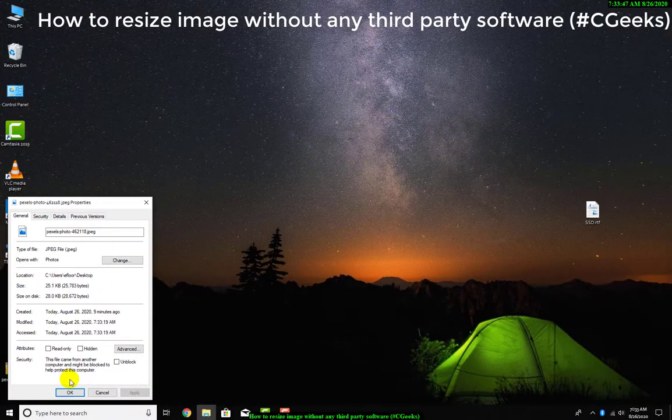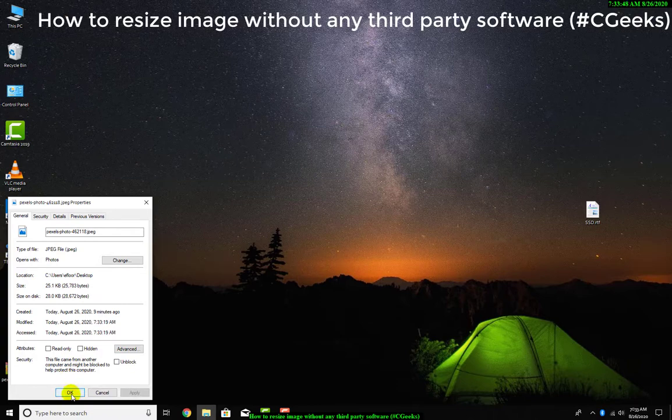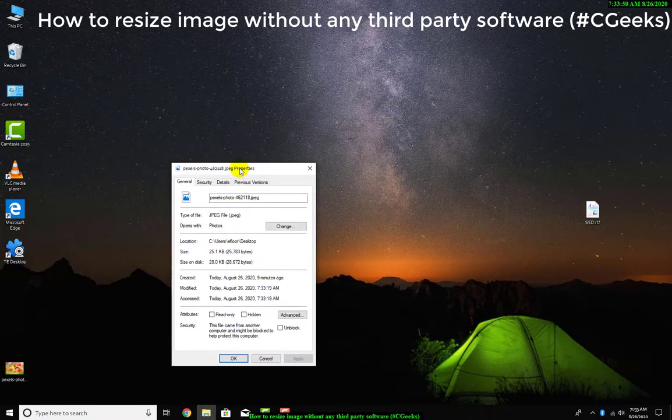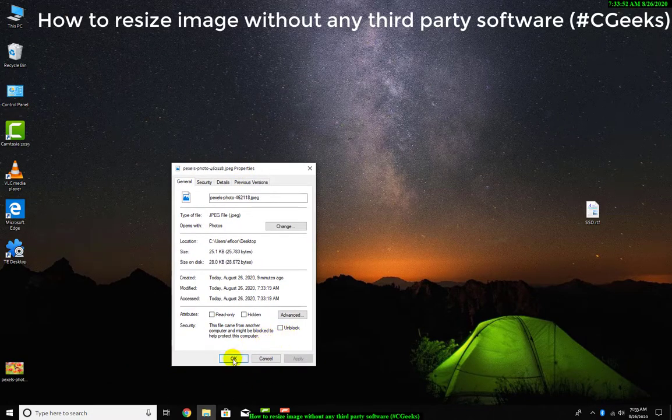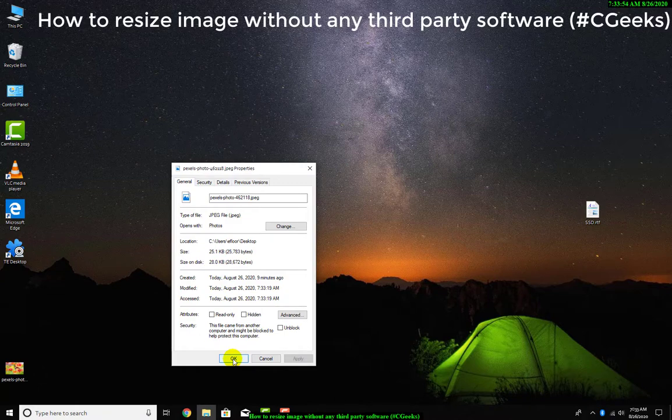So simply guys, like our channel and like our video. You can easily in this way resize your photos and JPGs. Thanks guys.